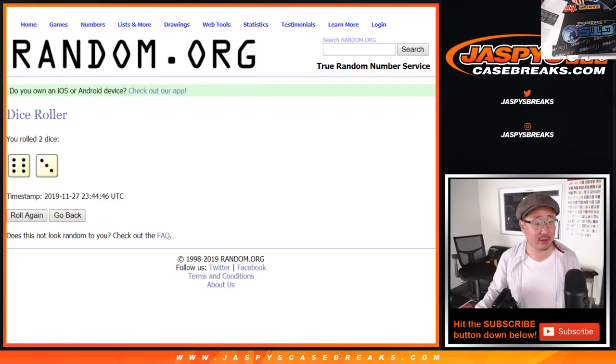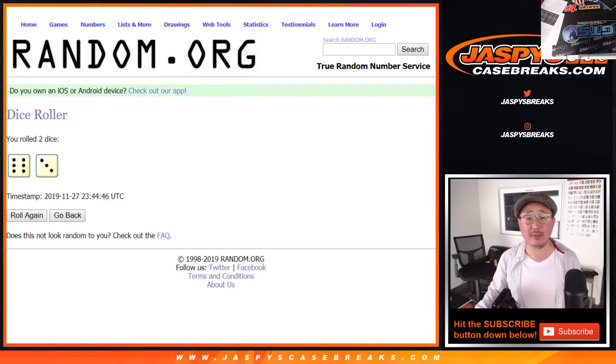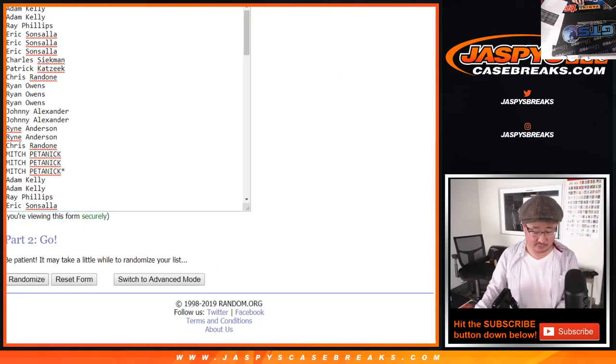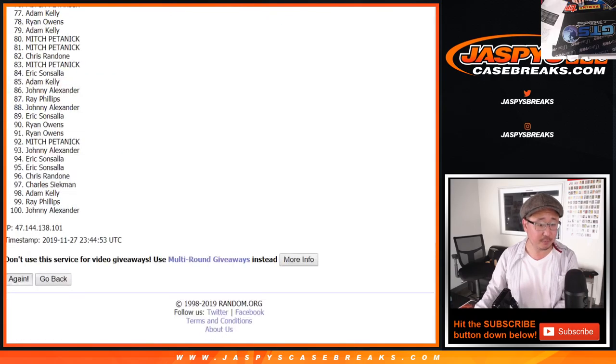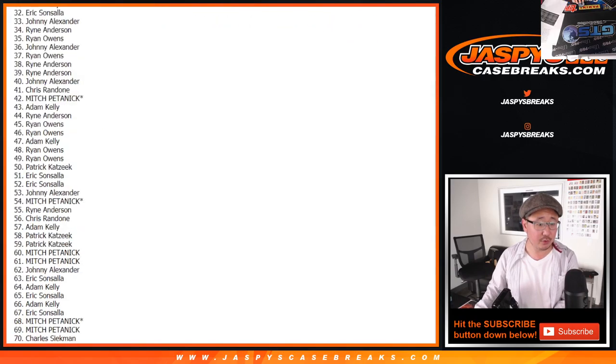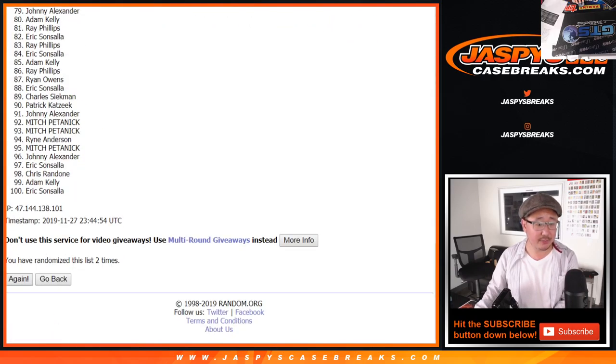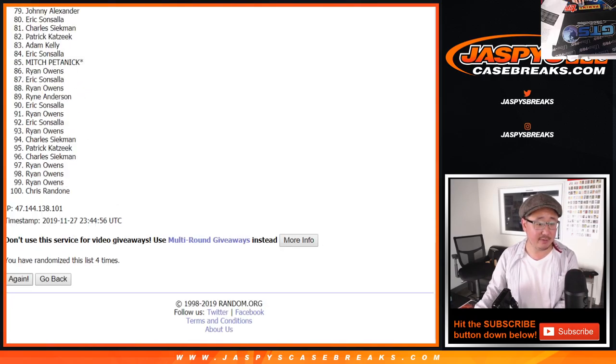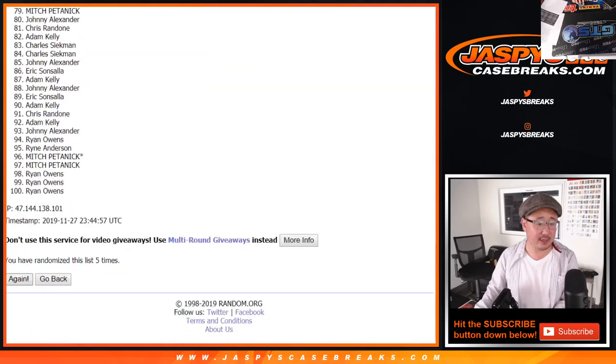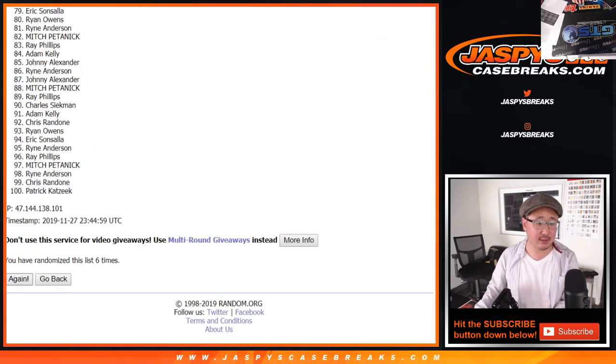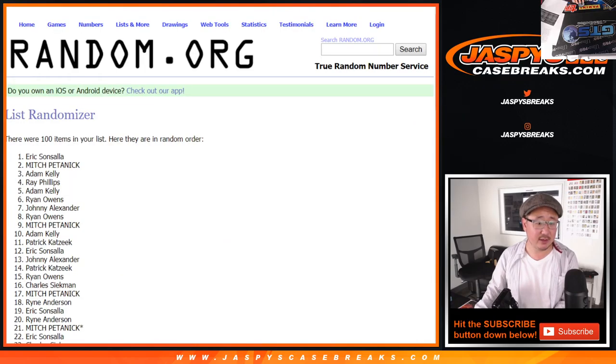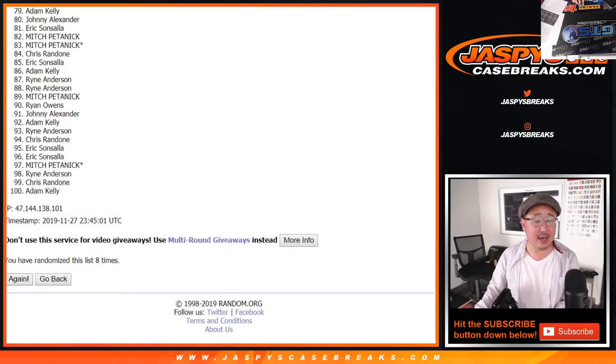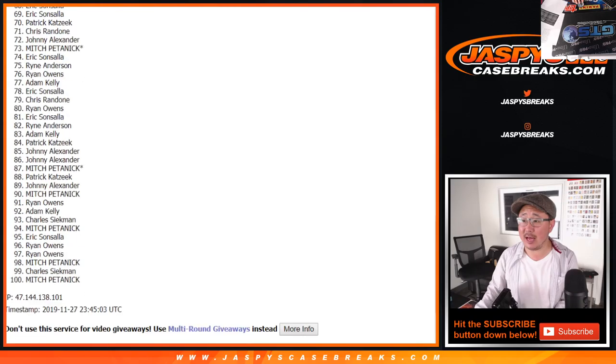Let's roll both lists. Roll it and randomize it 9 times. 6 and a 3. Your names first. 1, 2, 3, 4, 5, 6, 7, 8, and 9th and final time.